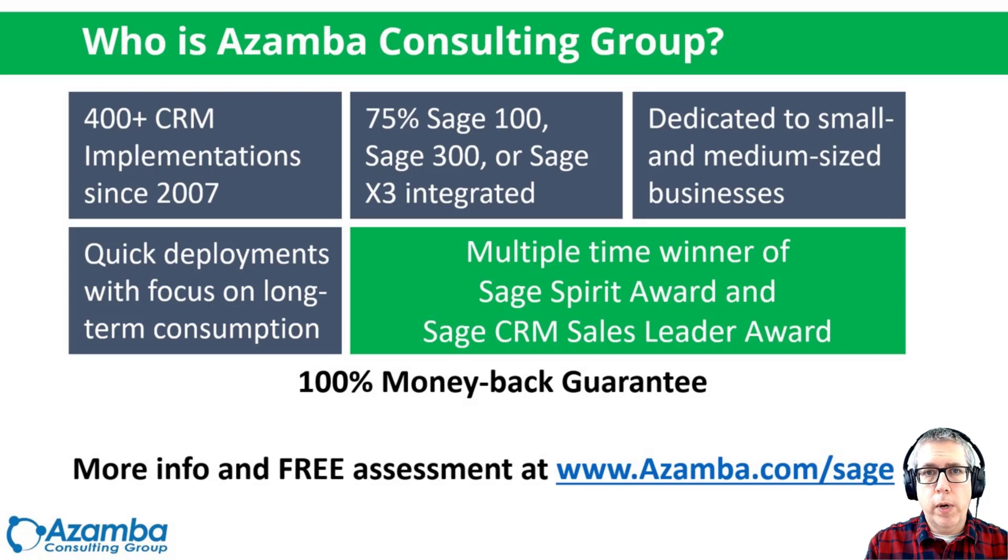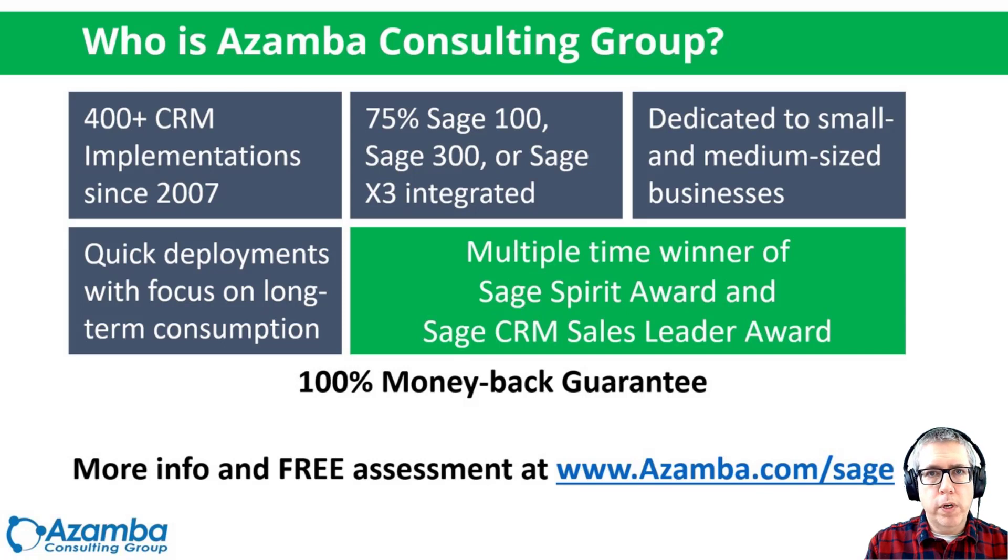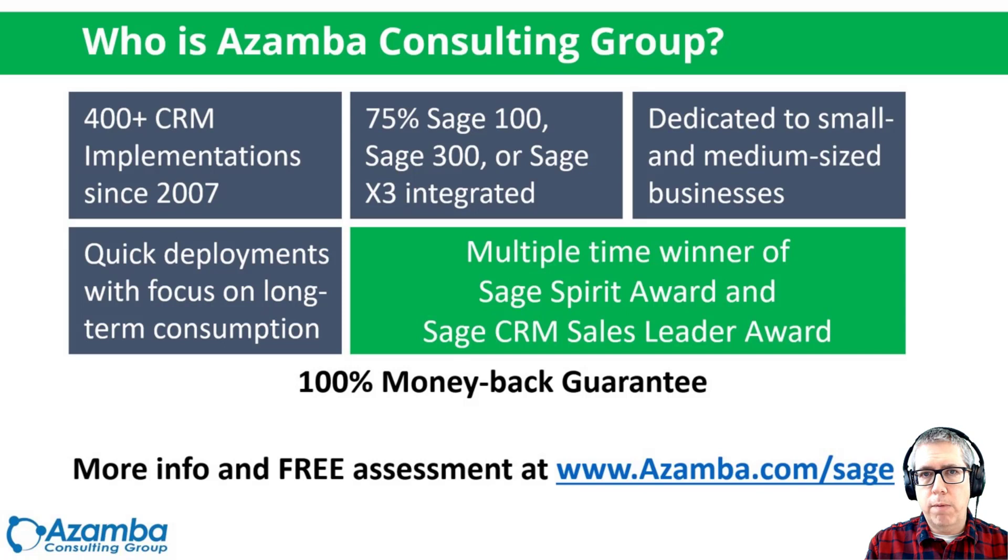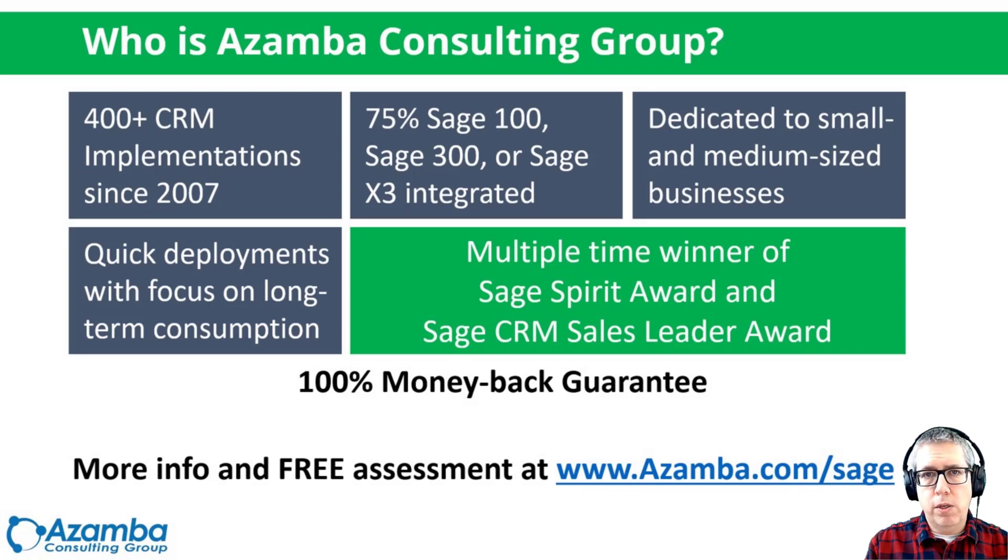We focus on quick deployments. We've won multiple awards from Sage over the years. Our real differentiator is we do everything with 100% money back guarantee. That way, you know that we have the same goals that you do, which is your success.